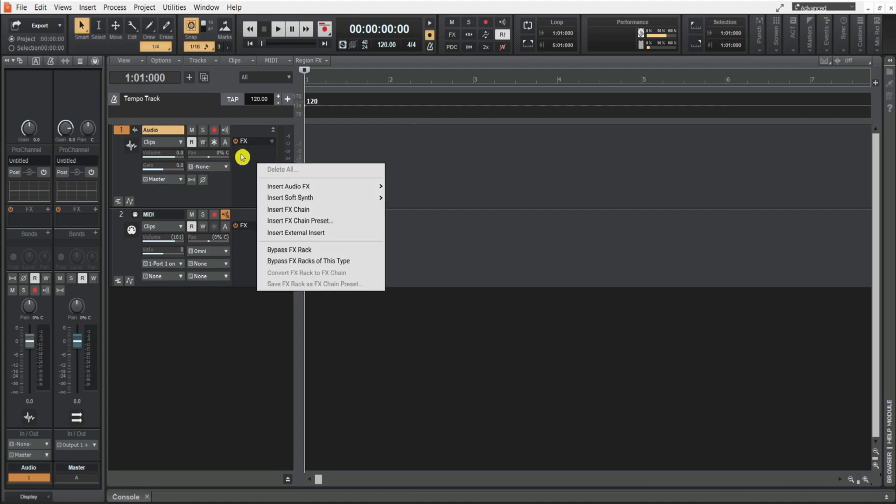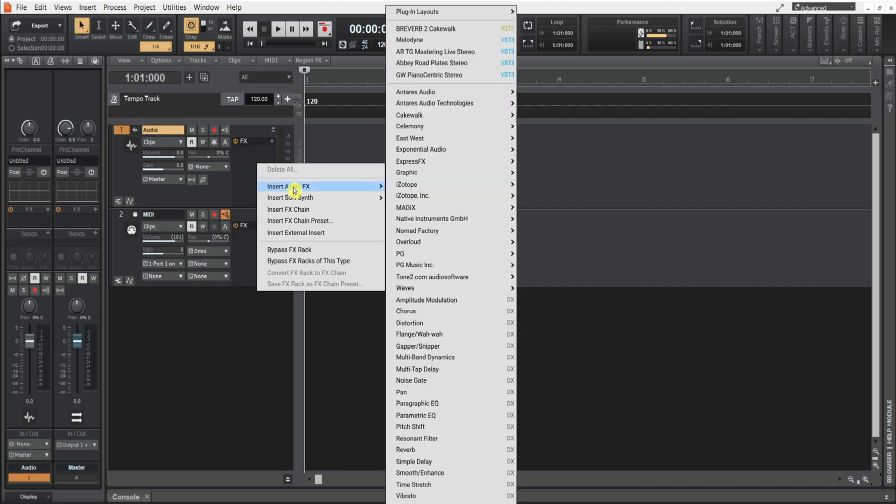To access them you can go to your FX bin and here's all your plugins. It's as easy as that.